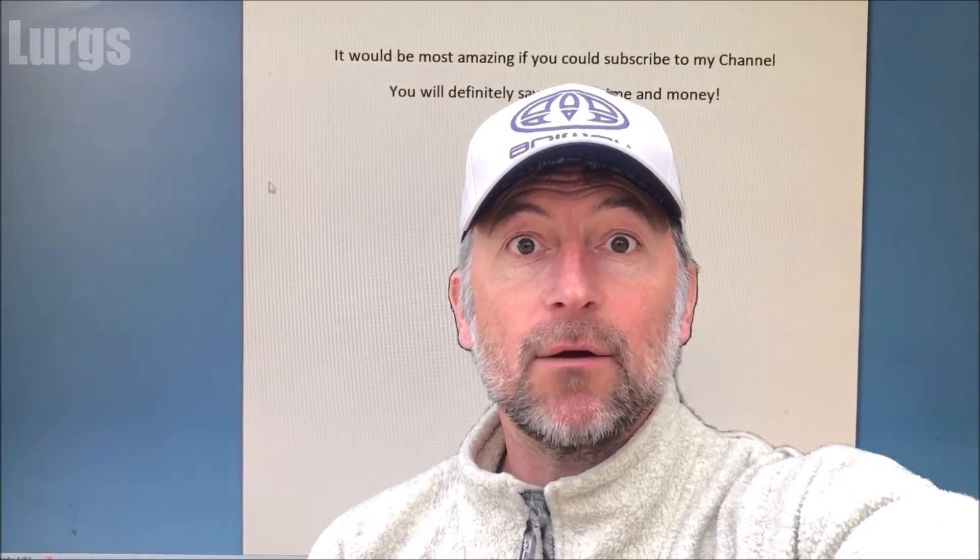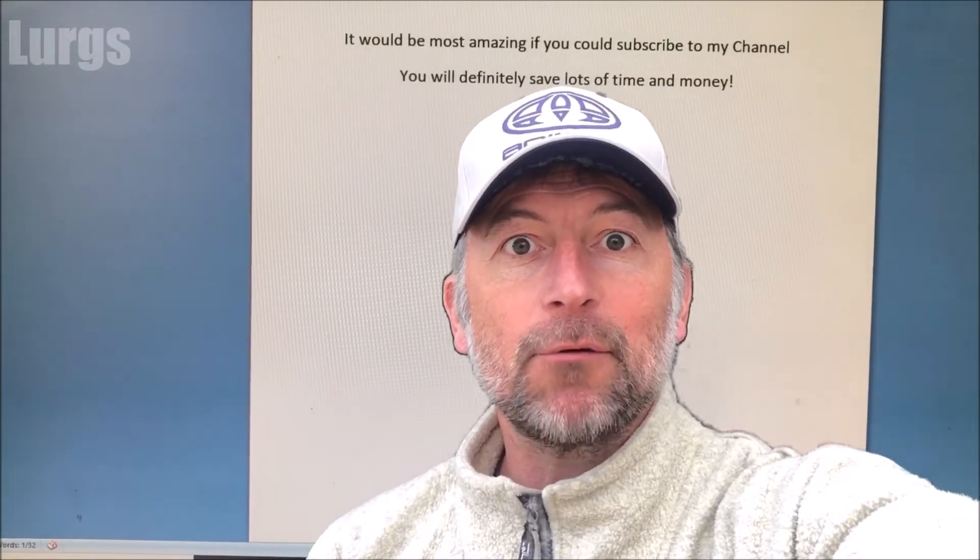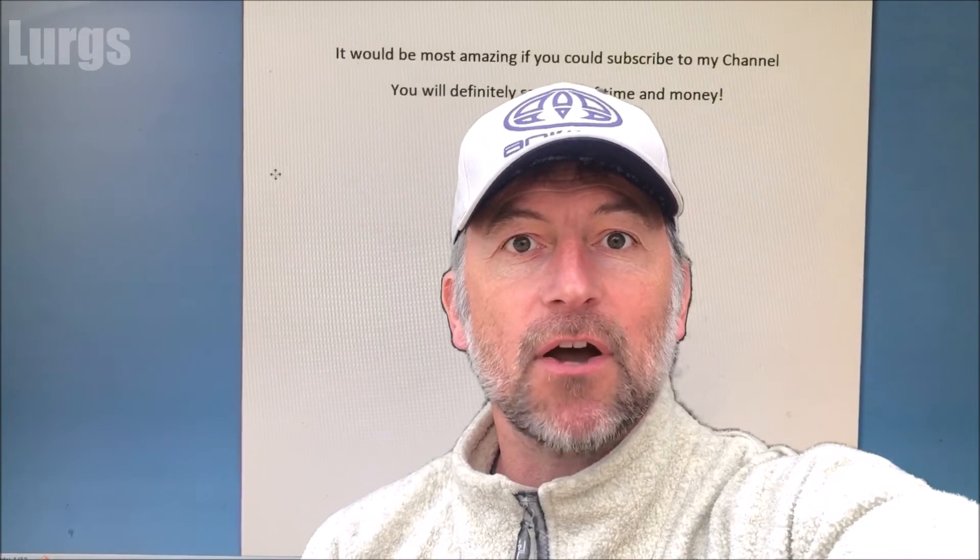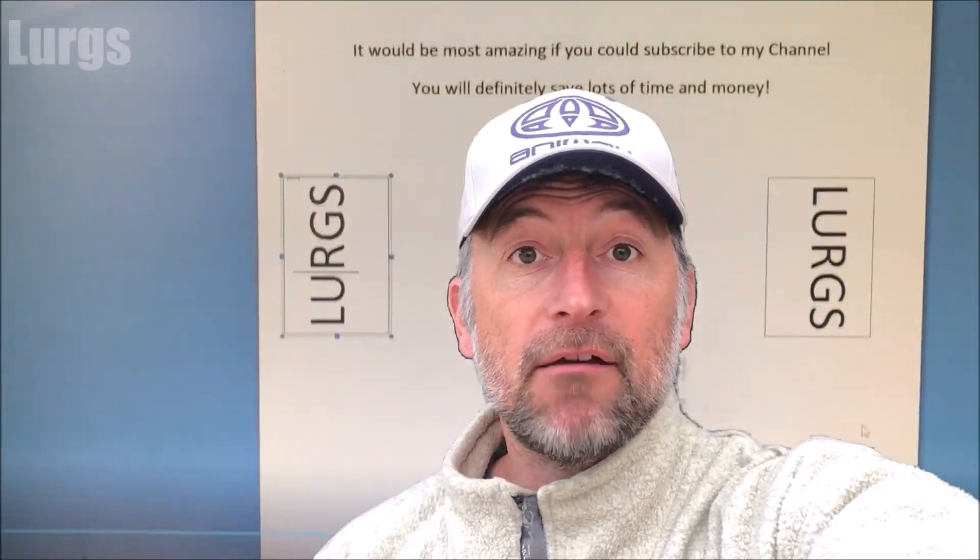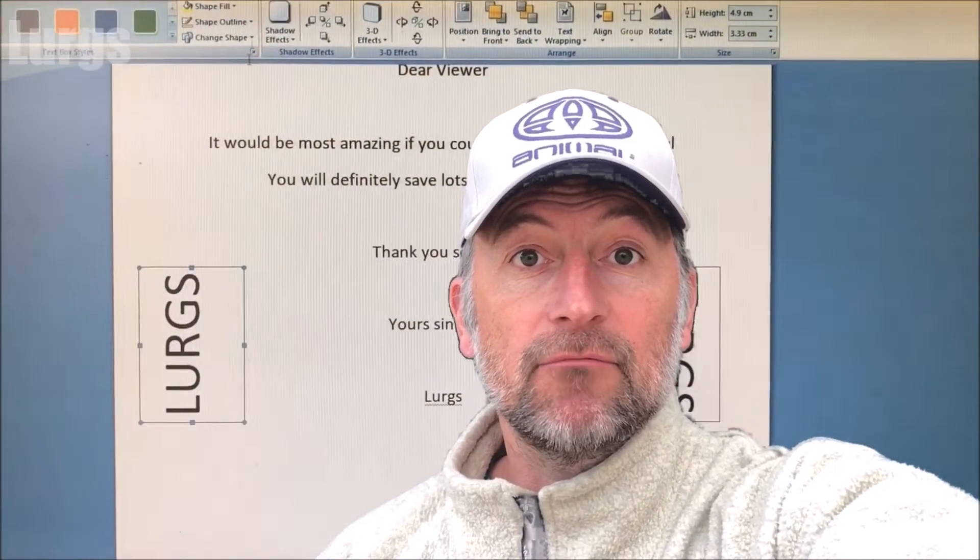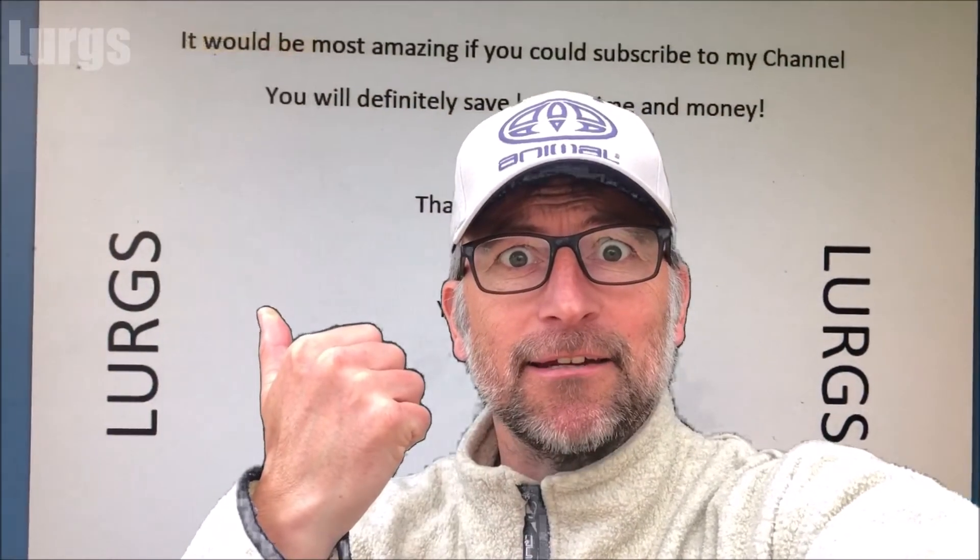Hello everybody, it's Lurgs here. Welcome to my channel. I'm here to save you time and money and today it's Microsoft Word. It's how to flip text in a Microsoft Word document, very simply. Right, let's get cracking.